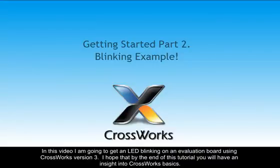In this video, I'm going to get an LED blinking on an evaluation board using CrossWorks version 3. I hope that by the end of this tutorial you'll have an insight into CrossWorks basics.